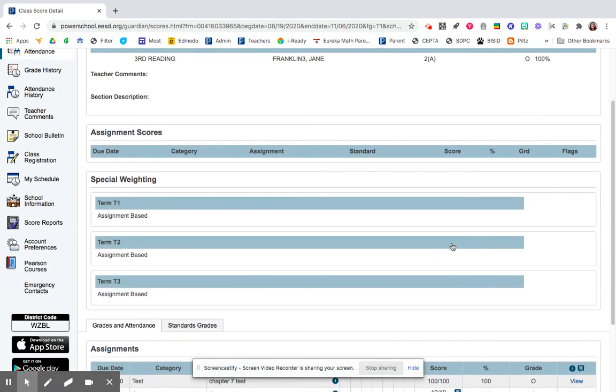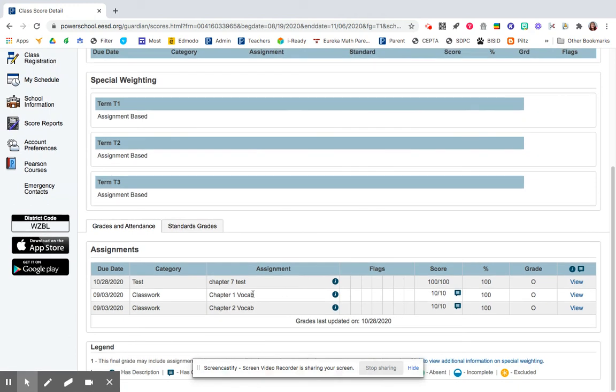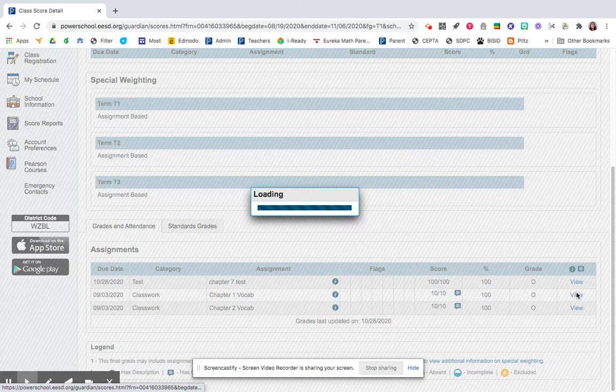Scroll down. You can see your assignments, and this one has feedback, so I can view it.